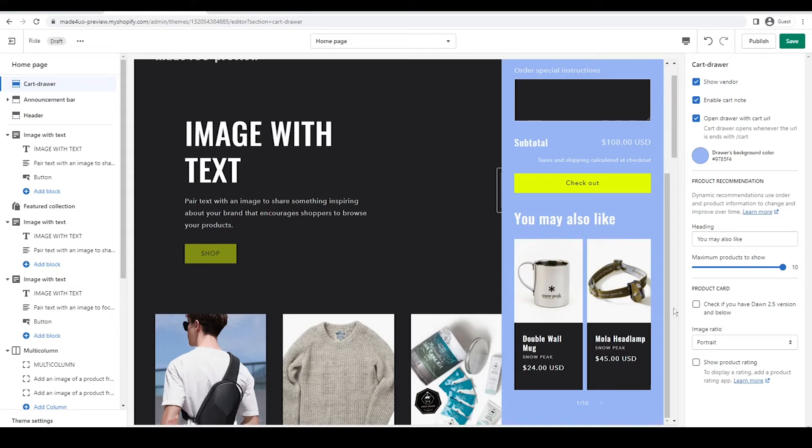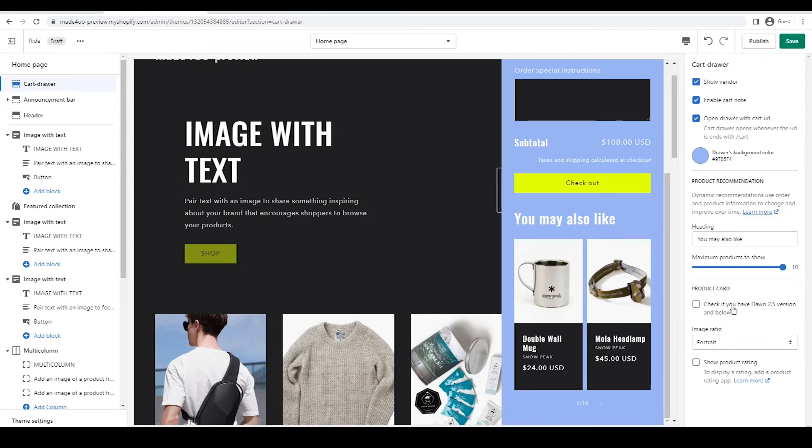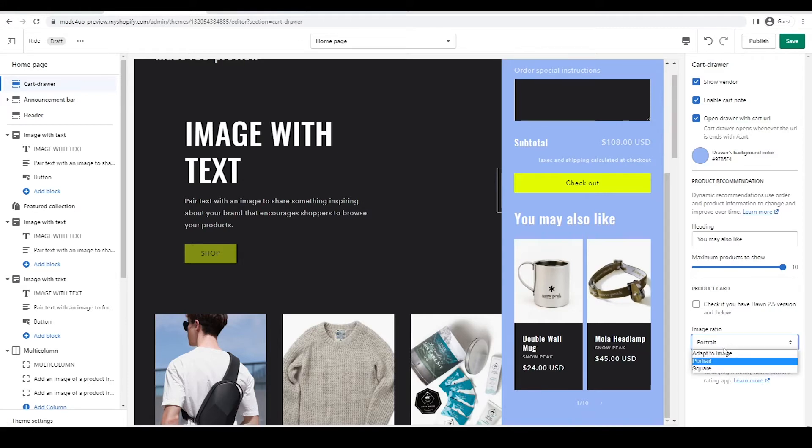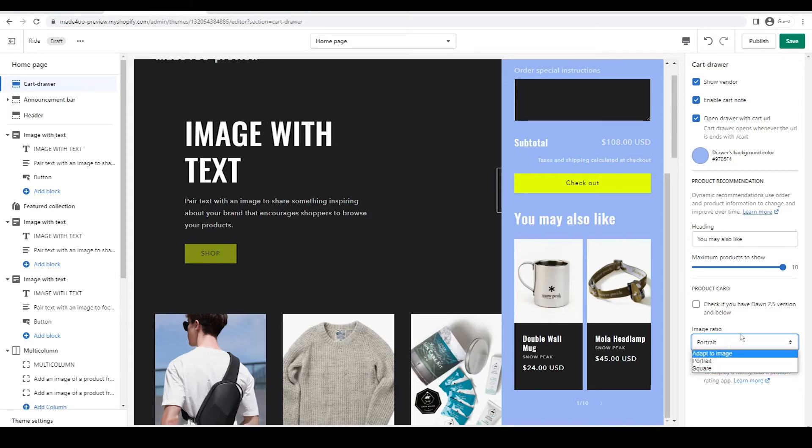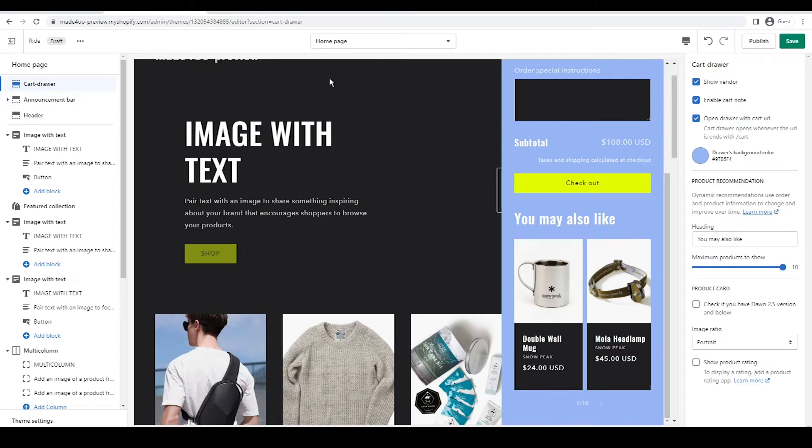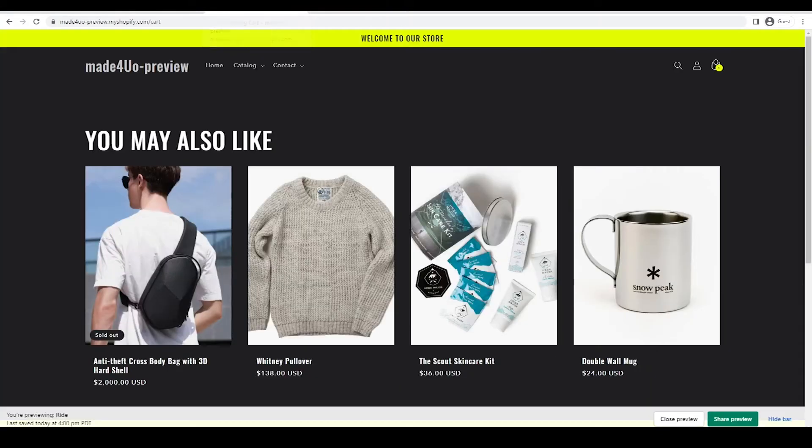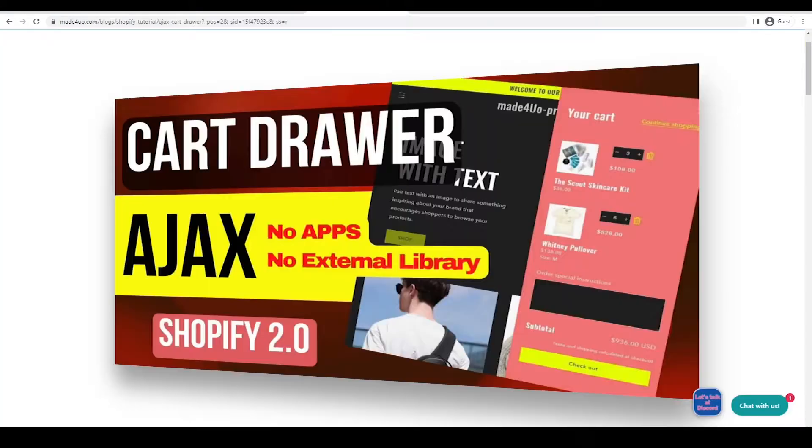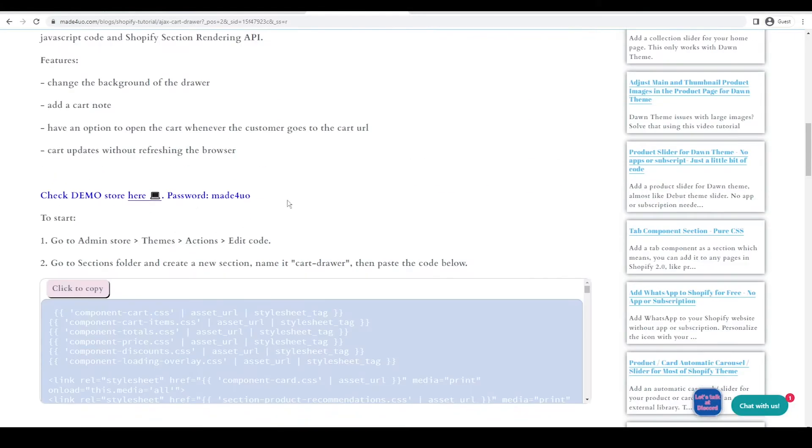So this works with from the very first version of Dawn to the latest version that includes the Ride and the Craft. If you do have a 2.5 version, I would check this one so the cart would work. And you can also change the image ratio from adapt to image, portrait or square in here. And also the show product rating should work. So this one works with the Ride theme, as you can see. And I have included a demo store in my blog. So you can visit that and you could play on how it works and try it.